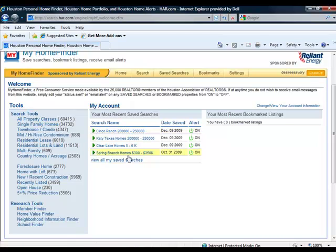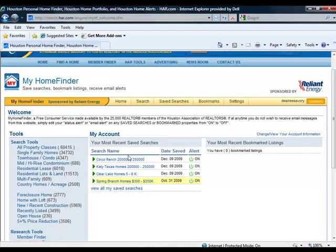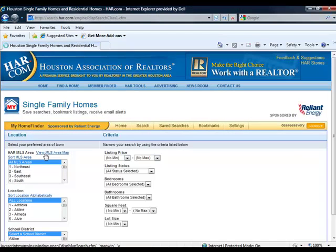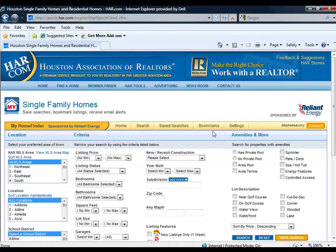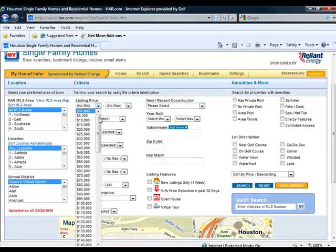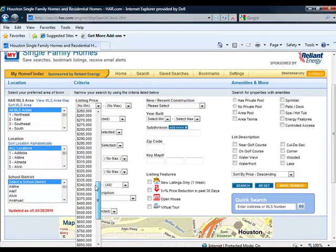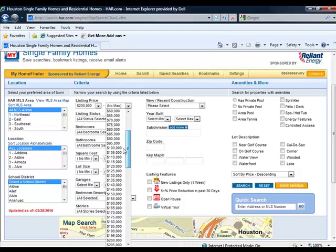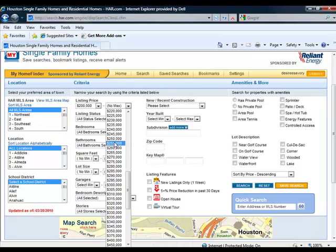So what we're going to do today is create a search and save it. We'll go over here to the left, click on Single Family Homes, and I'll put in a price range here real quick. We'll do between $200,000 and $250,000.